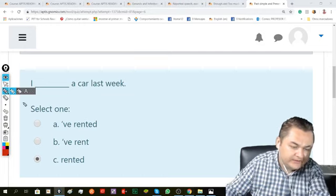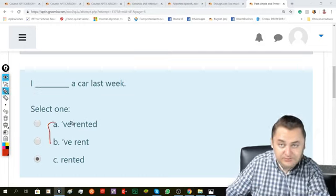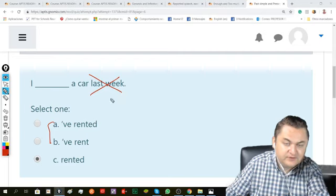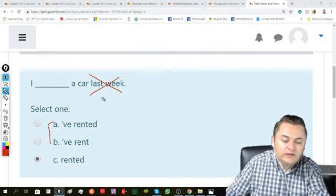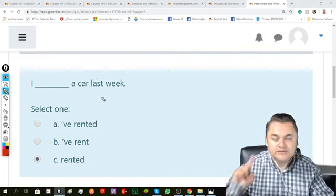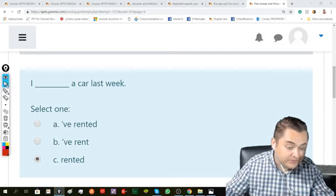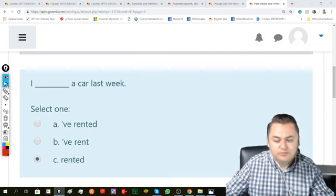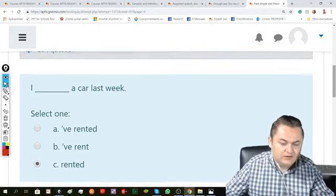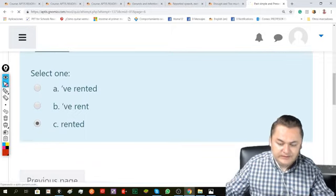knowing that these two options would be present perfect, and for present perfect, we cannot include specific time expressions. For time expressions, we have simple past. So, I rented a car last week.